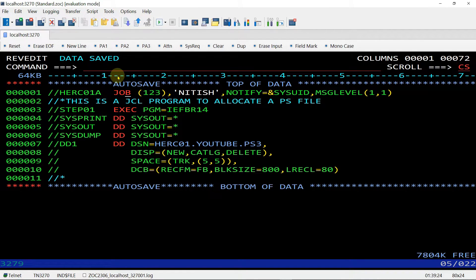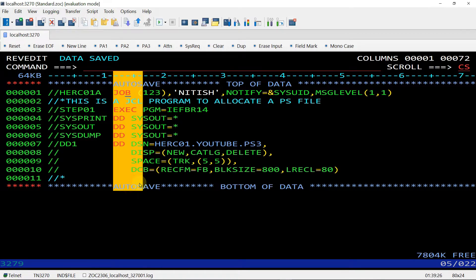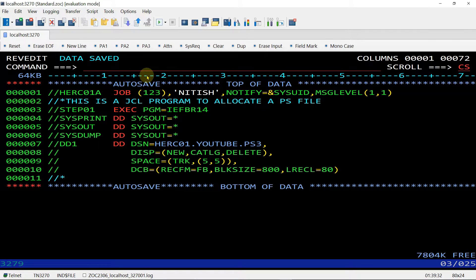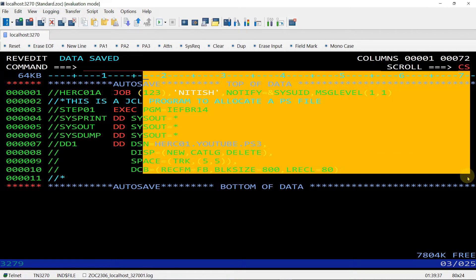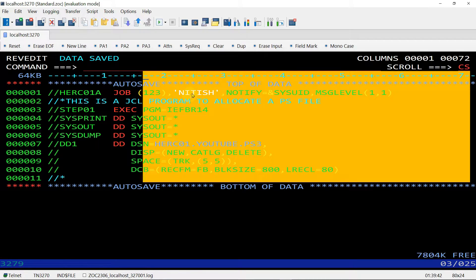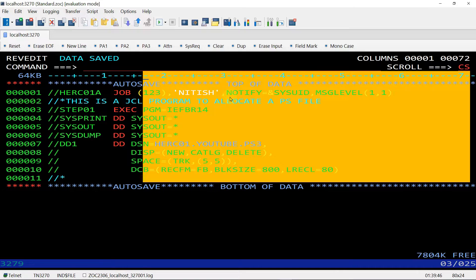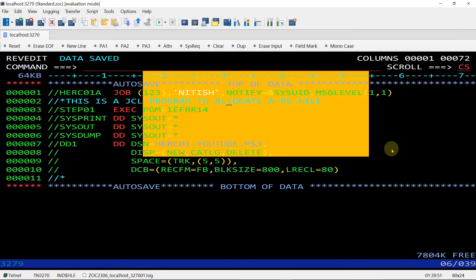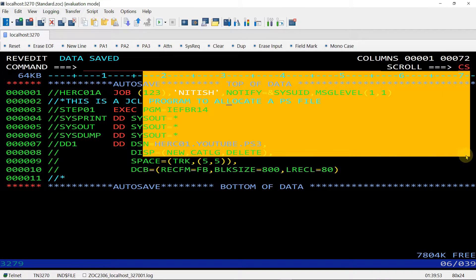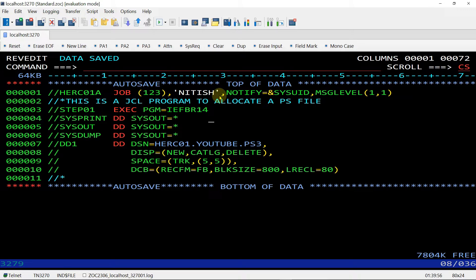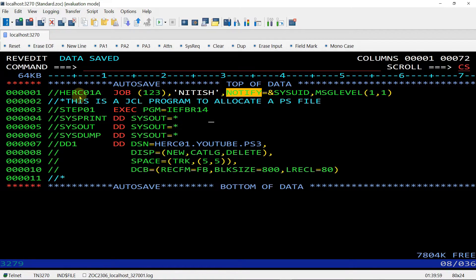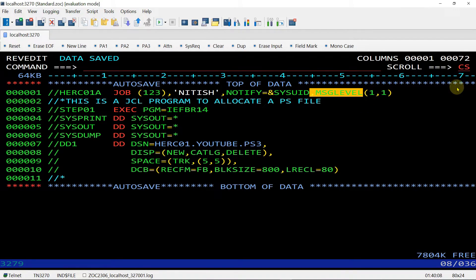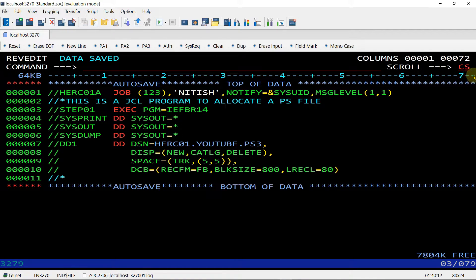Just remember 12 to 15 is used for the operation field and after that 17, this one is 17, 17 to 71. This column is used for the operand field. In the operands field, there are many parameters like positional parameter, keyword parameters. We can code between these columns 17 to 71. Like you can see notify is also a statement of the jcl and the message level. It is also a statement of the jcl.